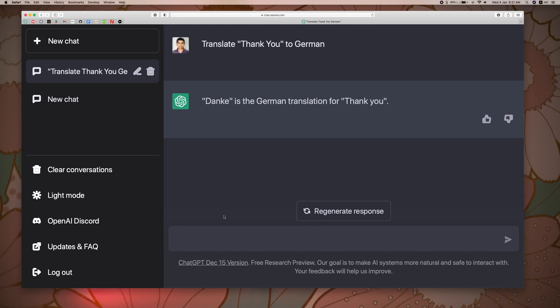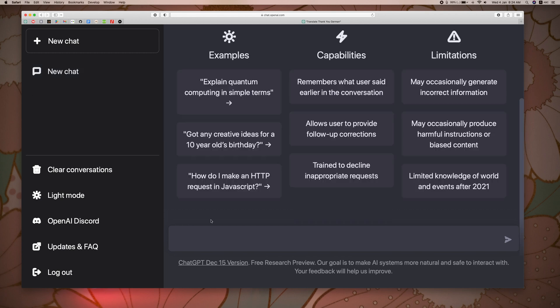We have the result from ChatGPT. If you have any questions, we can ask questions. We can ask questions — this is an AI-based system. Let's try this.